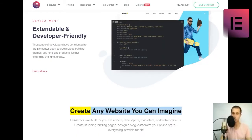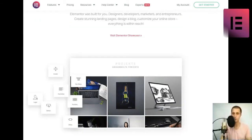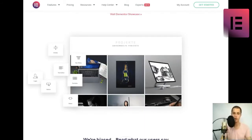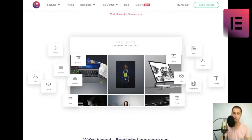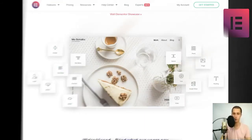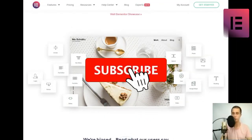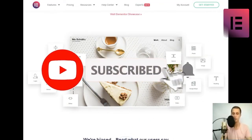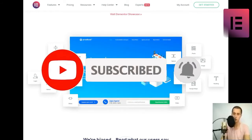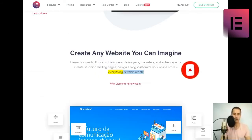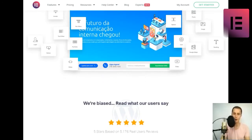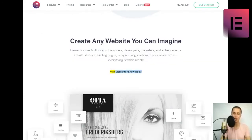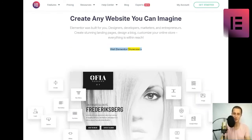Create any website you can imagine. Elementor was built for you. Designers, developers, marketers, and entrepreneurs. Create stunning landing pages, design a blog, customize your online store, everything is within reach. Visit Elementor Showcase.